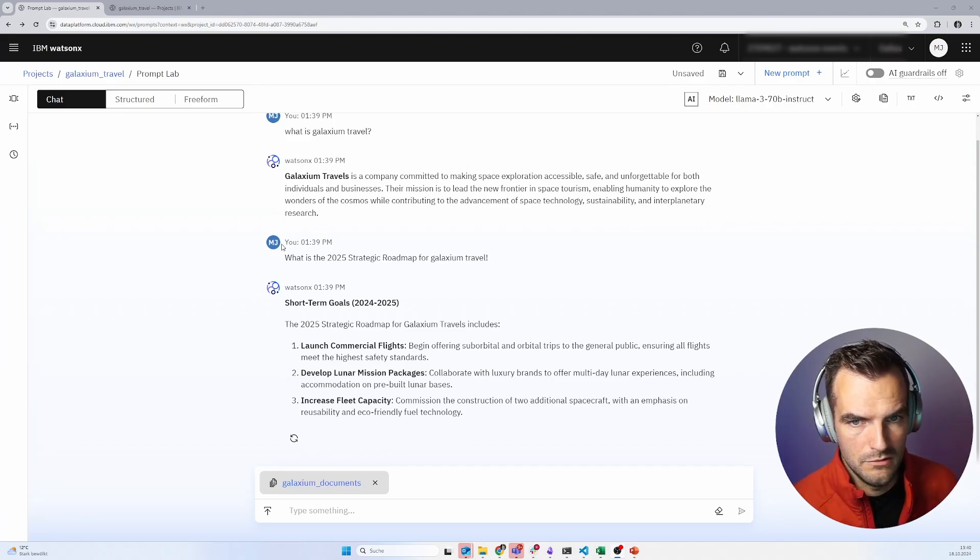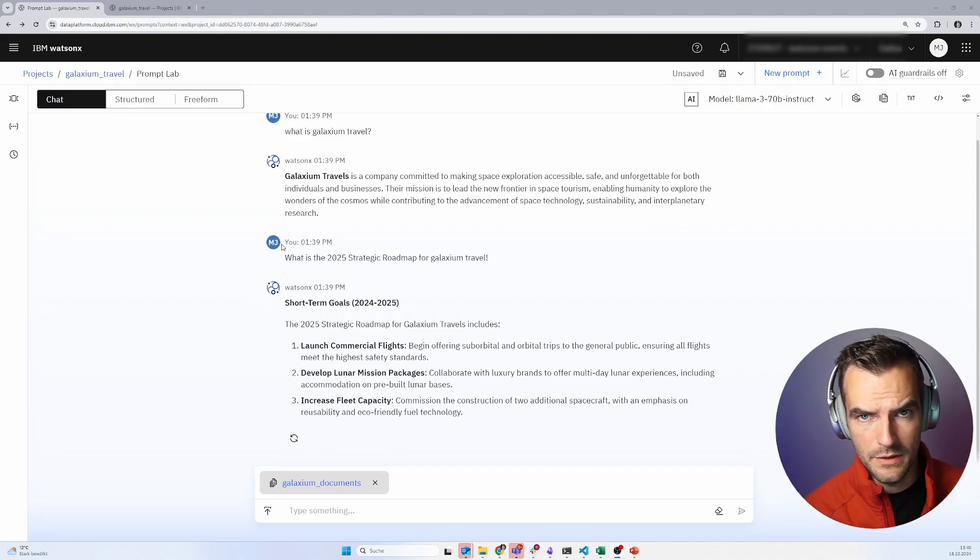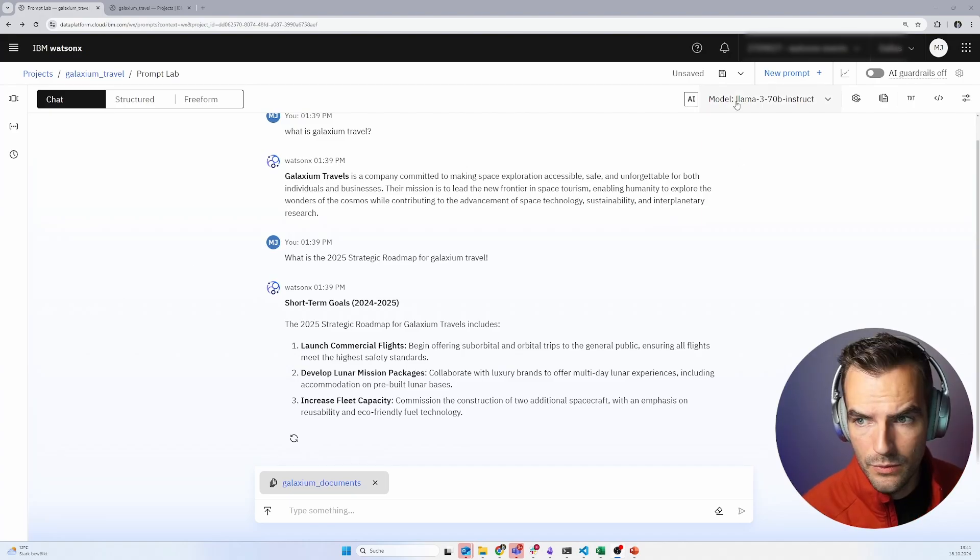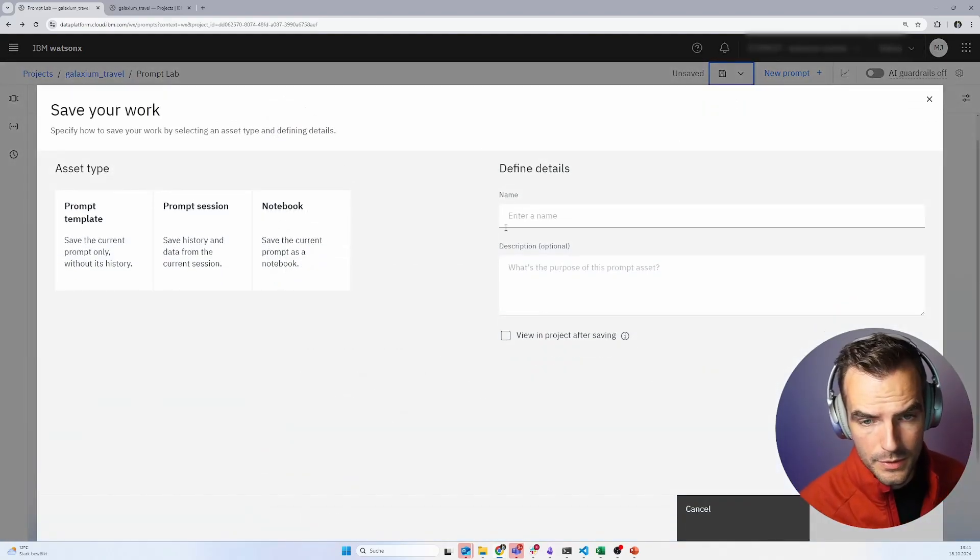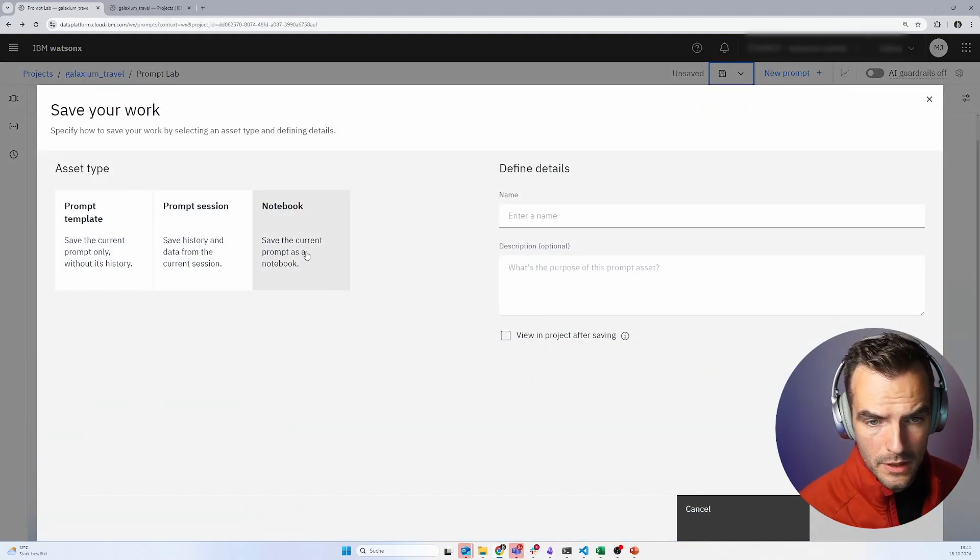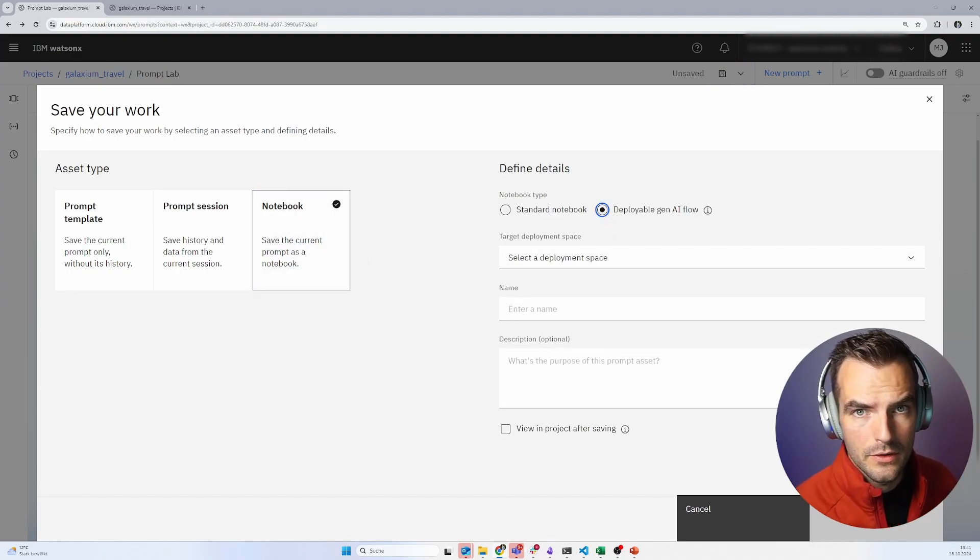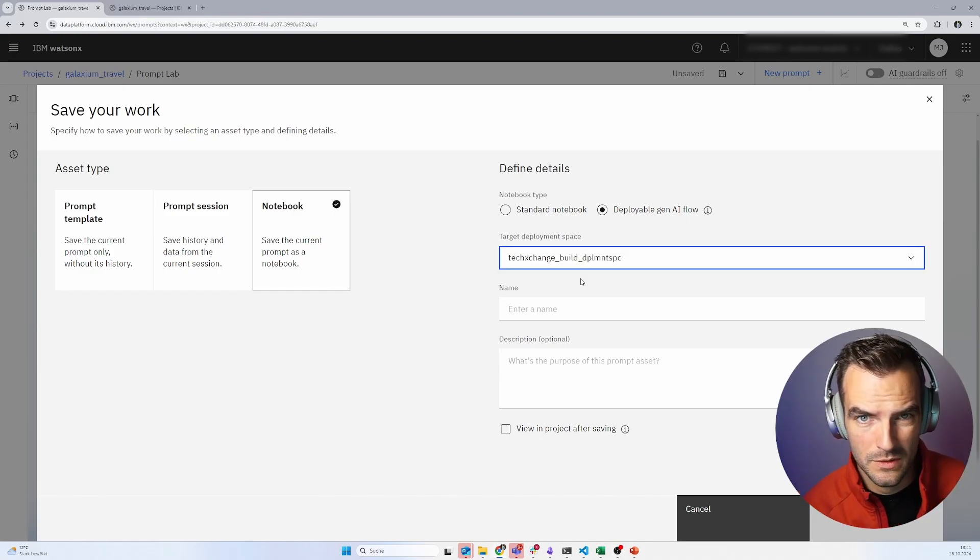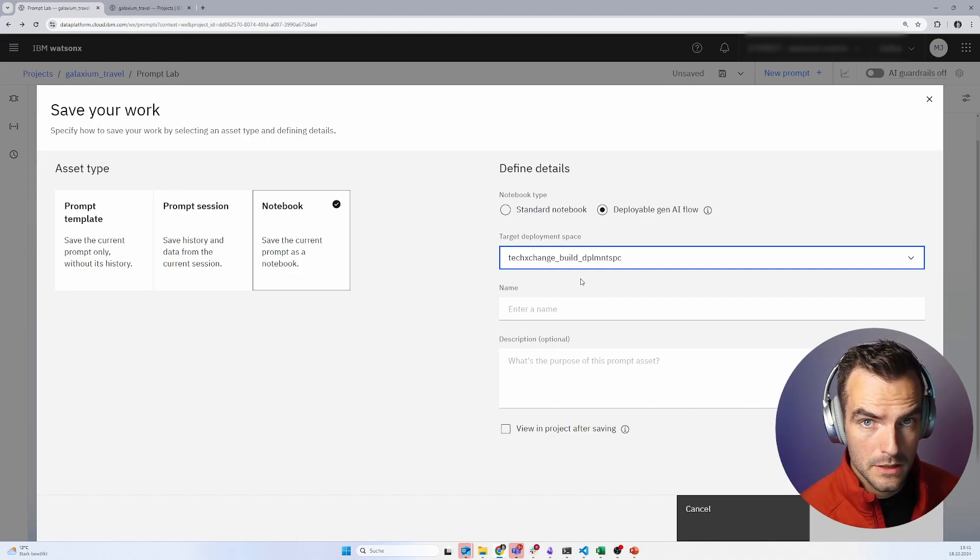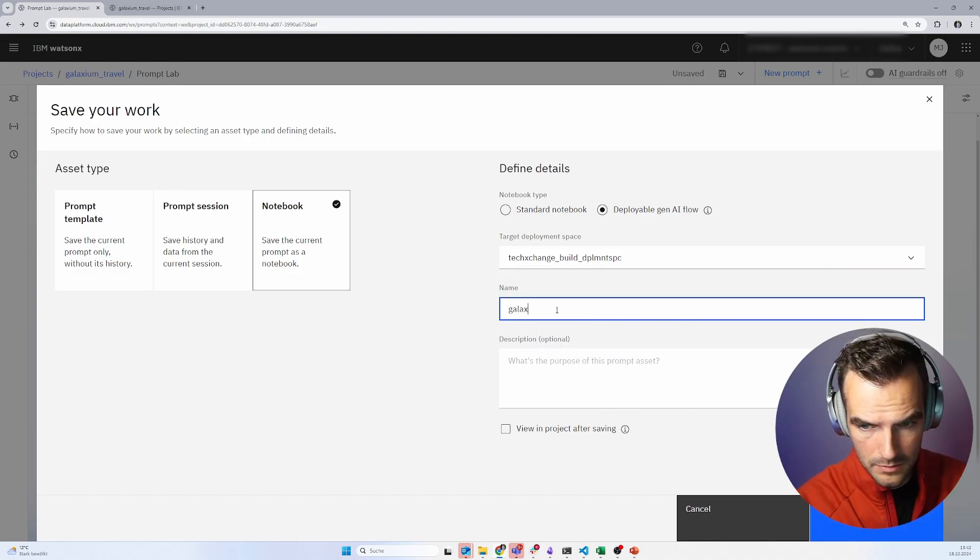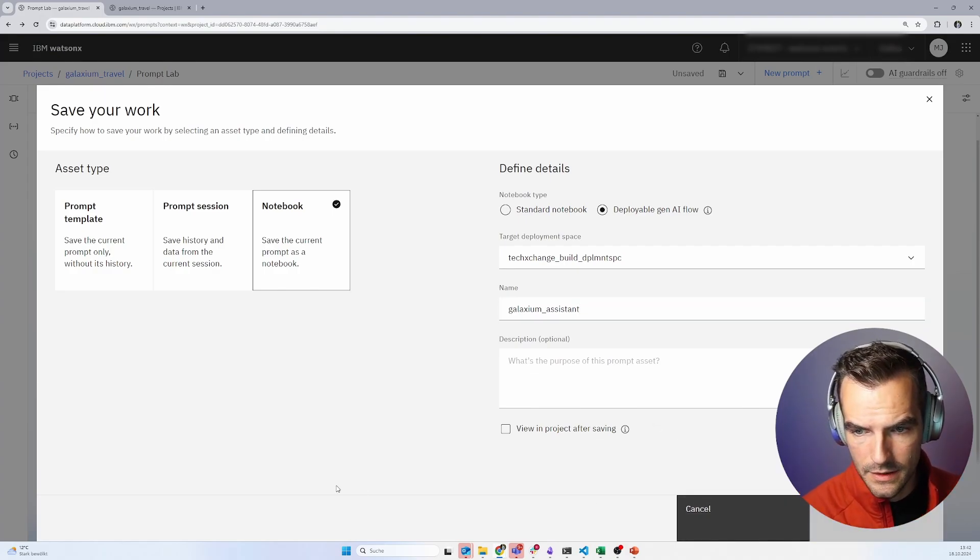But now we've got this here in the WatsonX platform. Should your users always log into this platform and do all the stuff that we just did to ask questions? That does not make much sense. We want to use this somewhere else. And there is a super easy way to do this. It's a little bit hidden, to be honest. But you have to do save as, and then notebook deployable Gen AI flow. You then have to specify your deployment space. I also have to give it a name. Let's just call it Galaxium. That's it.